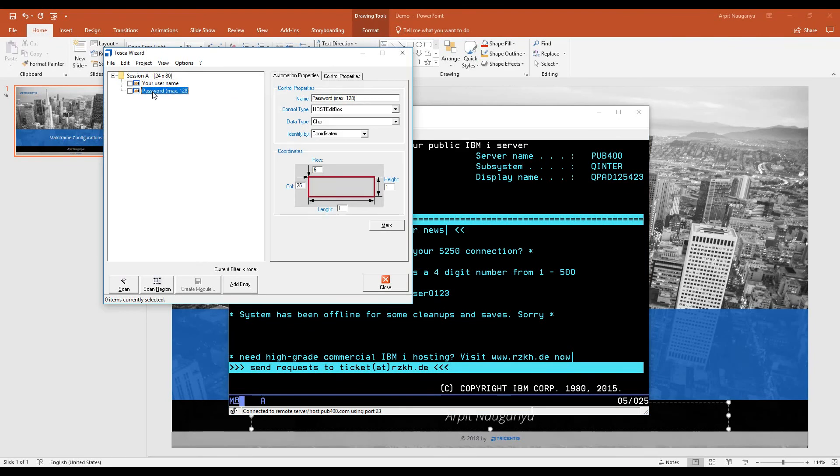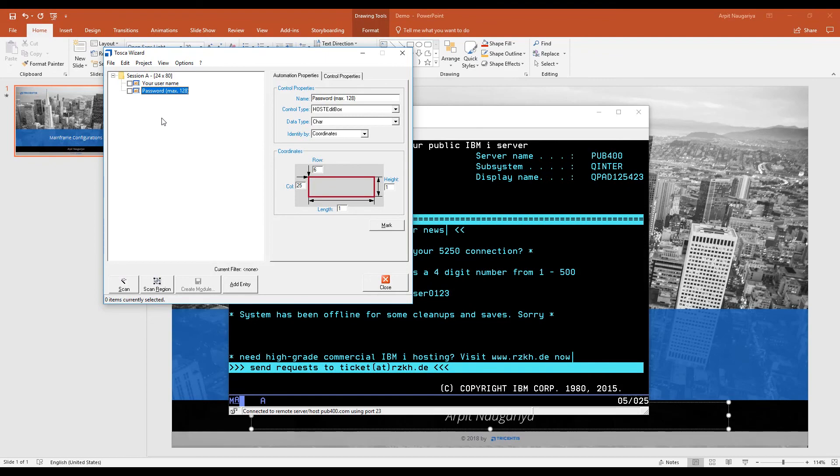As you can see, it will recognize the objects on the screen. If this happens, you're pretty much sure that your mainframe configurations are done with Tosca. This is how you can configure your mainframe with Tosca. Hope you liked the video. Thank you so much.